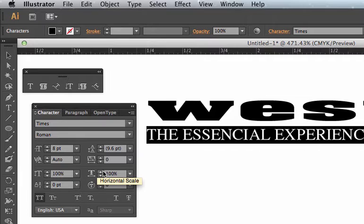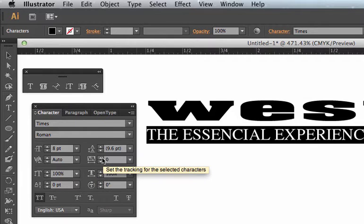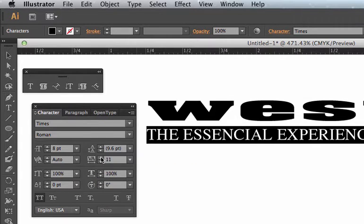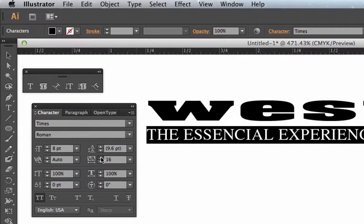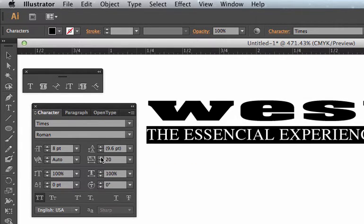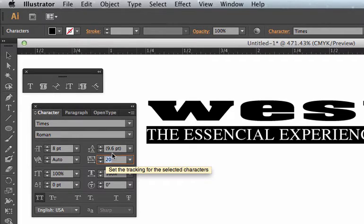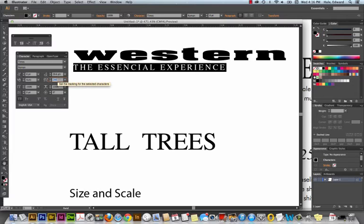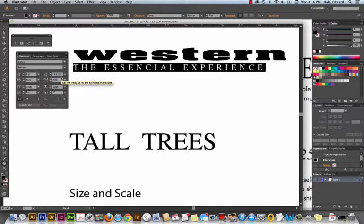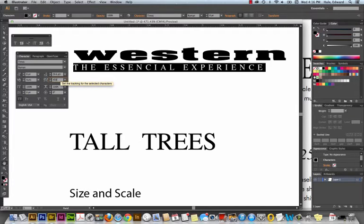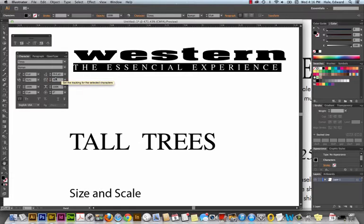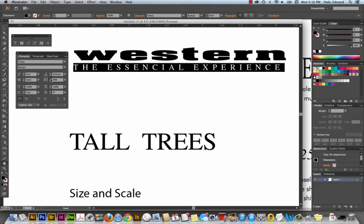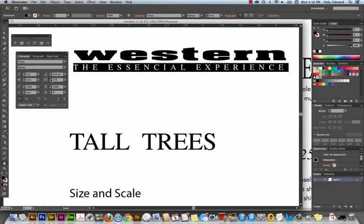So right here under tracking, I can click this and what it's doing is adding a thousandth of an M. So I'm just going to start plugging in some big numbers here to see how far I need it out there. I think I remember it's about 450 or more to get it tracked out all the way under that Western.